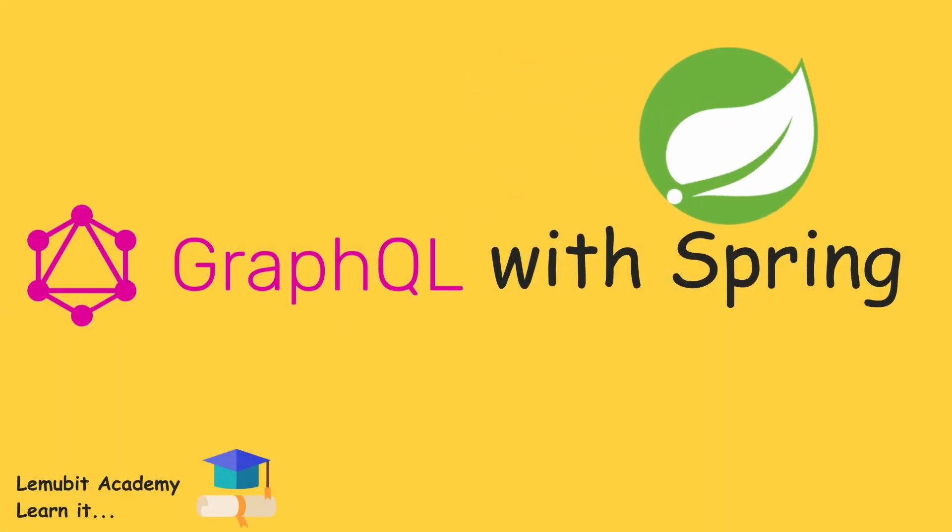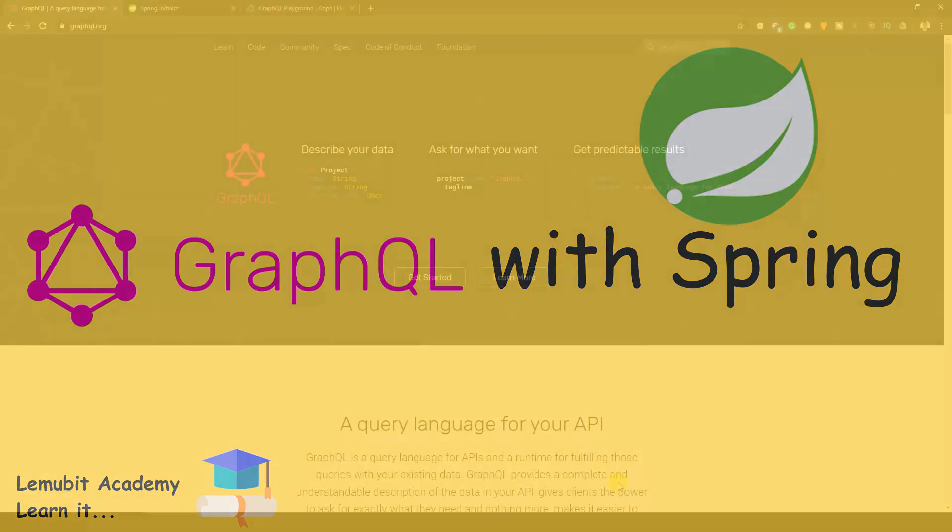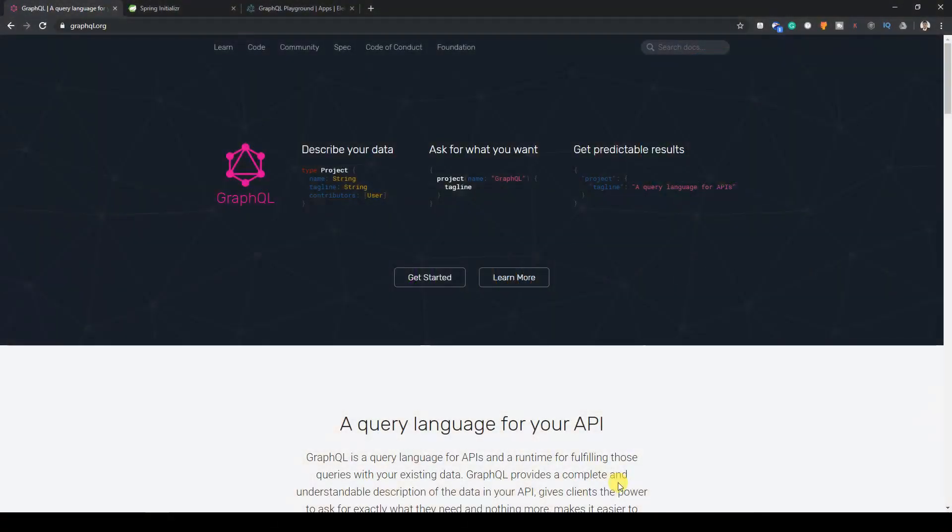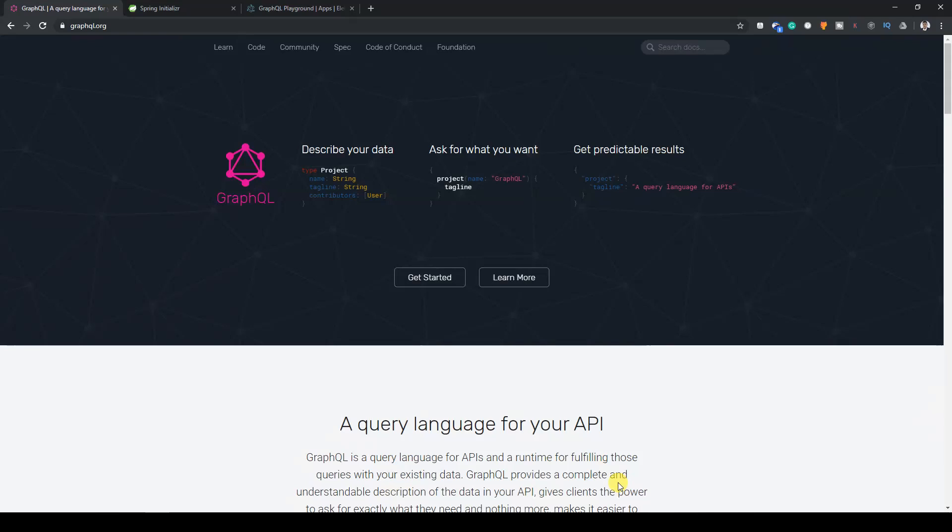By the end of this lesson, you would have understood what GraphQL is and how to use it in the Spring Framework. If you understand how REST APIs work, then you should understand how GraphQL works. Once you understand how REST API works, you will know how to use your knowledge in understanding GraphQL.